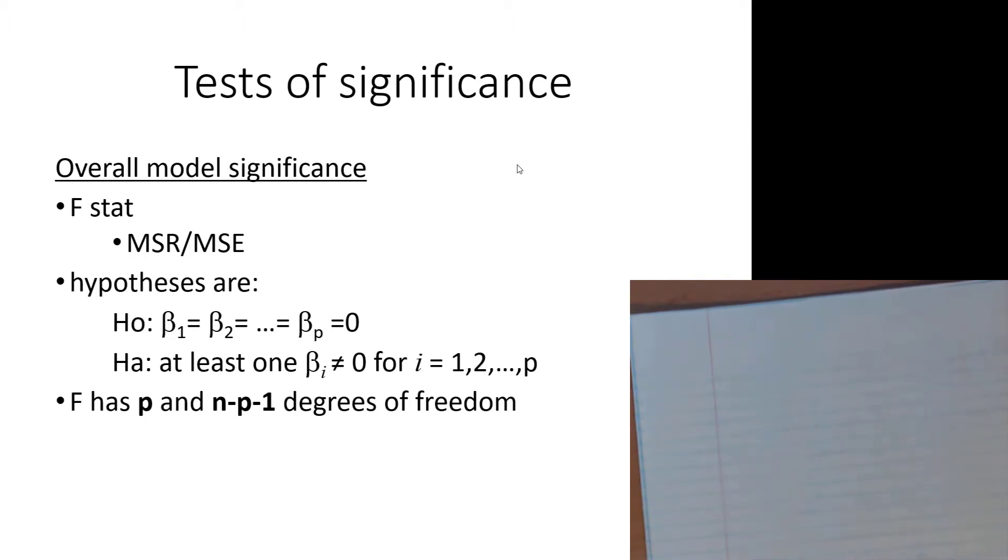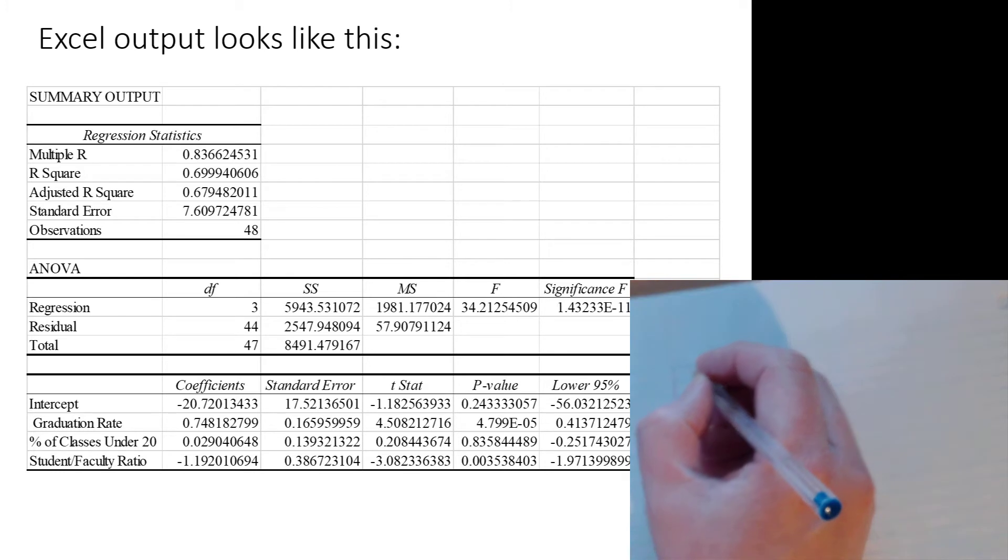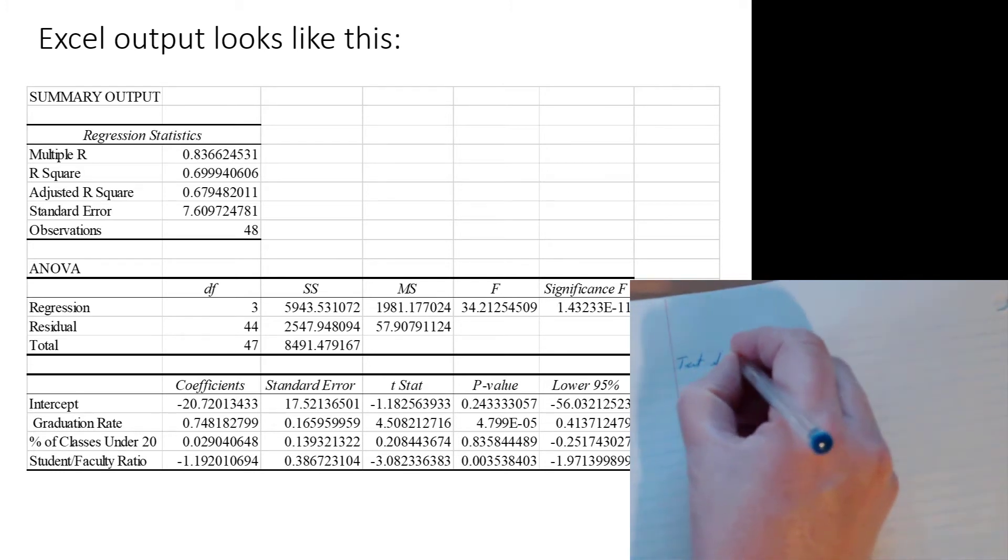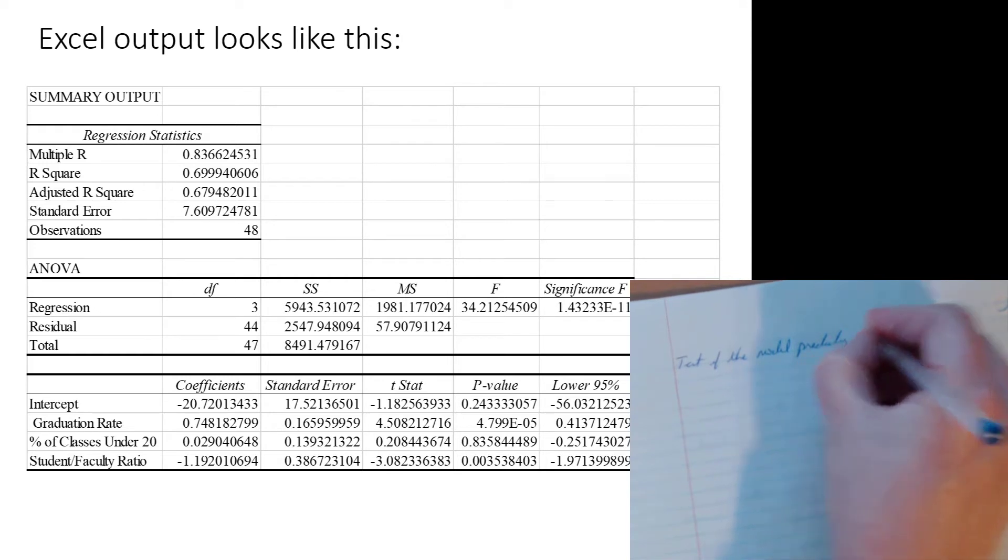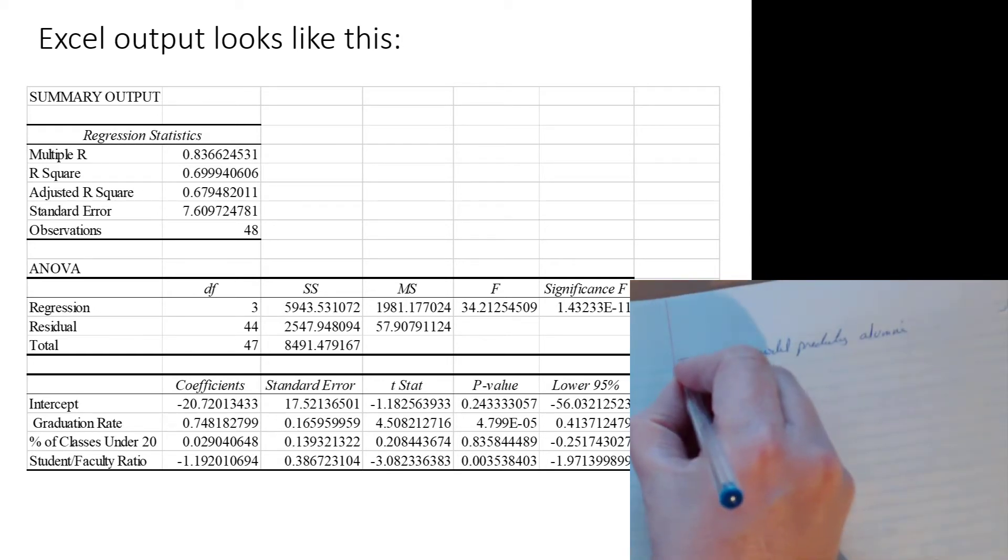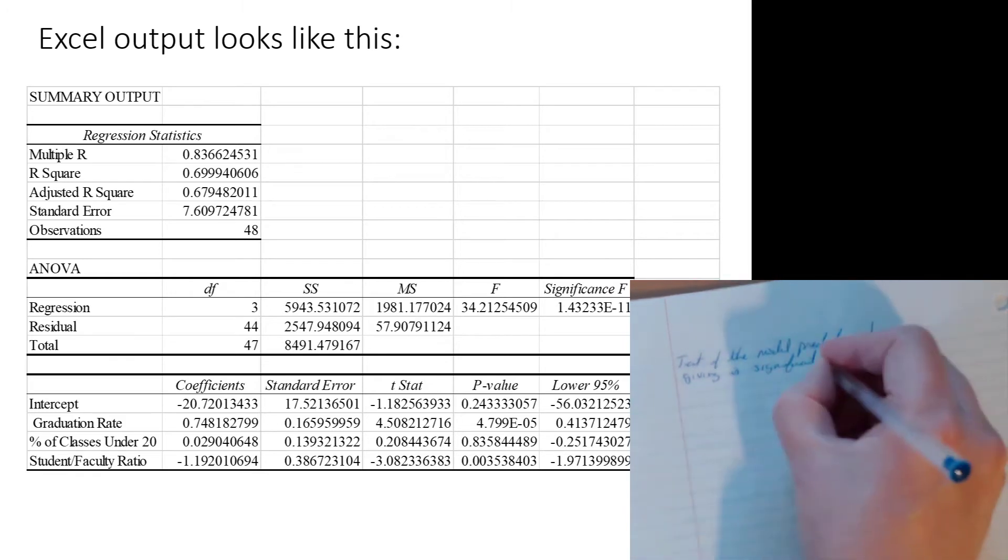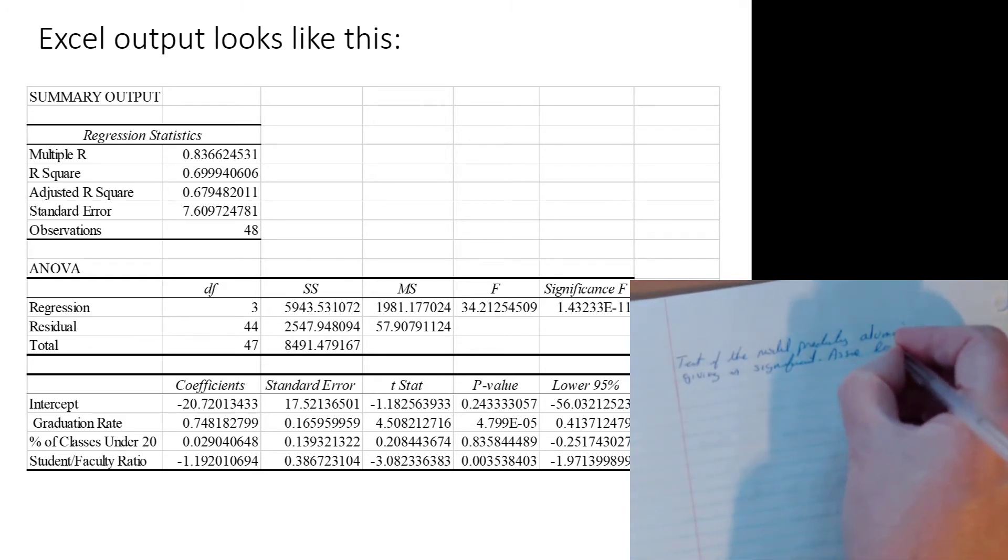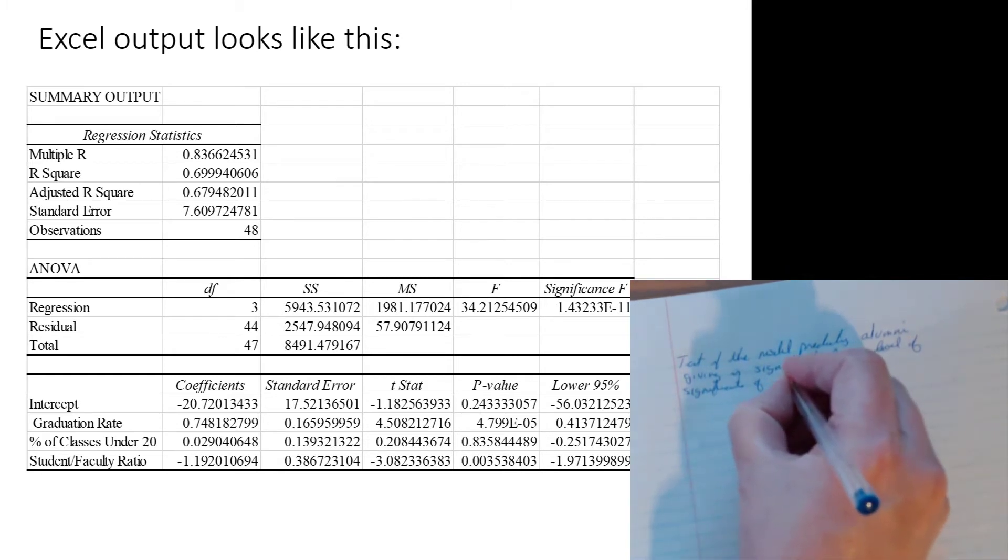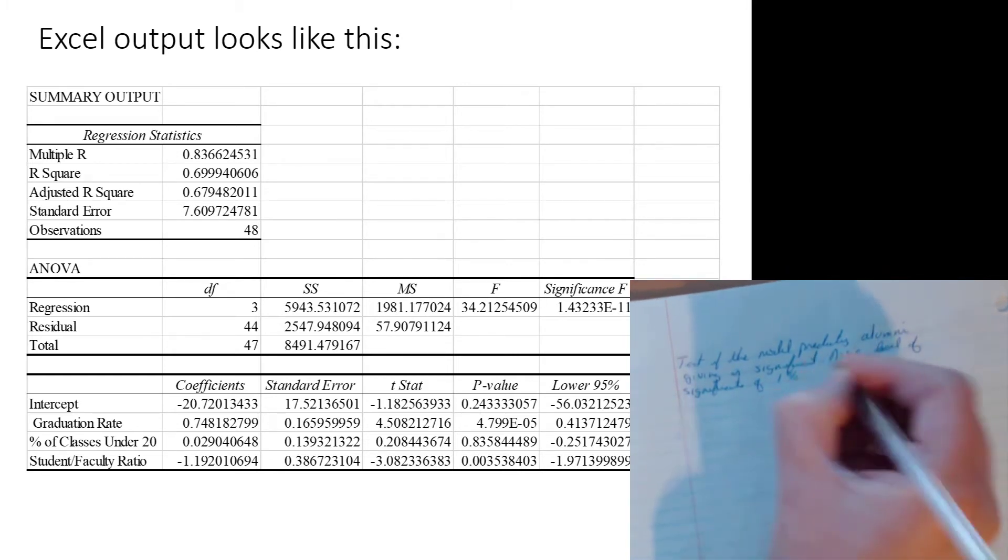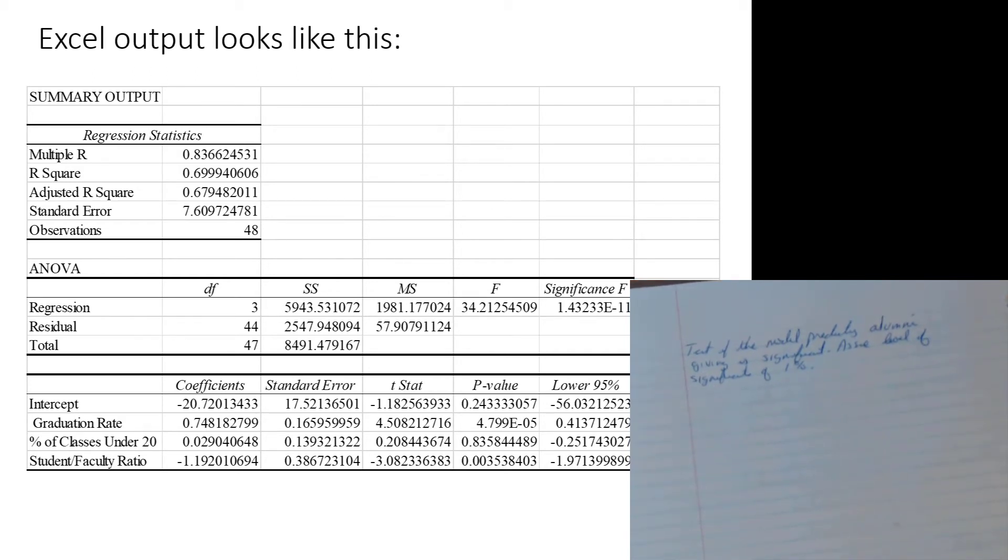So let's do that for this particular model. It is a test, so it has all the six steps that every single test always has. So let's test in this regard. Test if the model predicting alumni giving is significant, and let's just assume a level of significance of 1%. Yeah, I know. Handwriting is atrocious. PowerPoints saved my career.